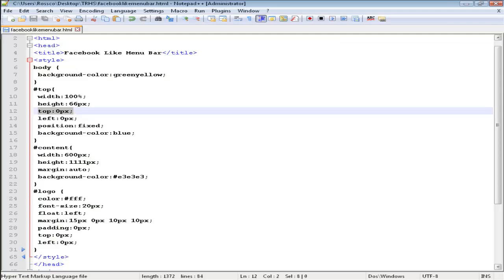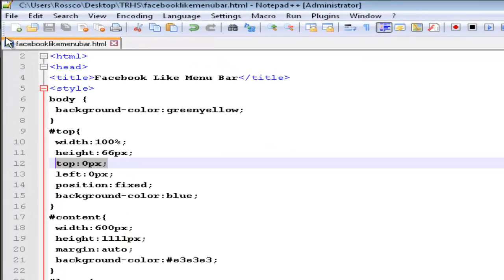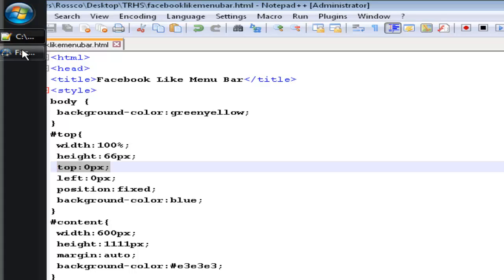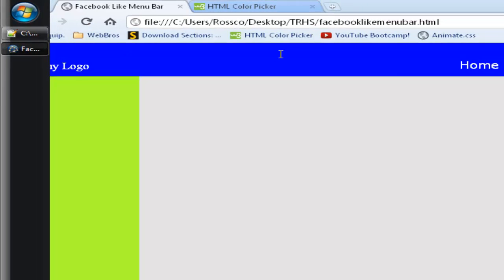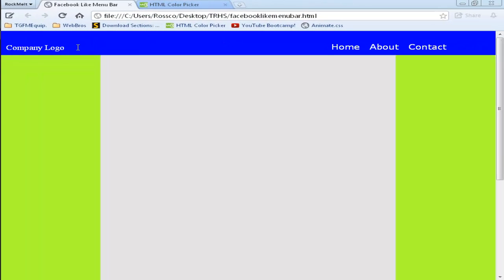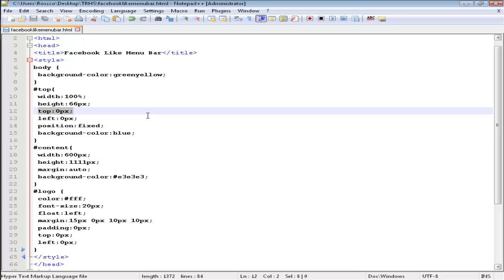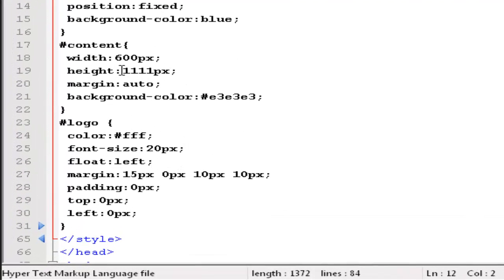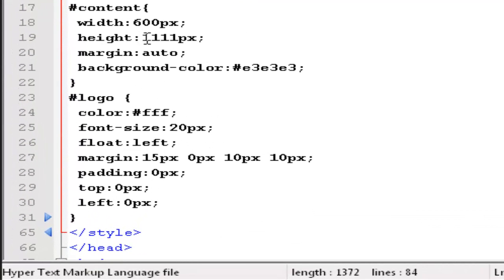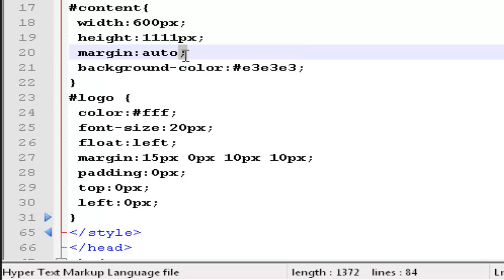The background color is blue, as you can see. The content has a width of 600 pixels, which you can change. The height is 1111 pixels. The margin, which makes the div go center. The background color is a dark grey.